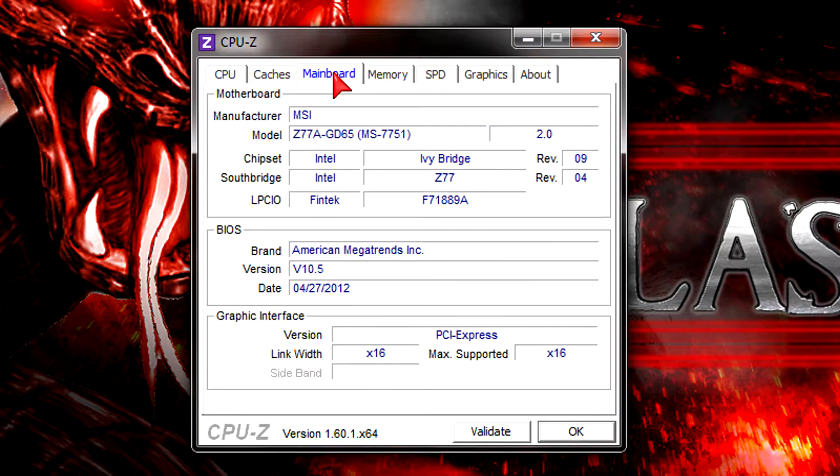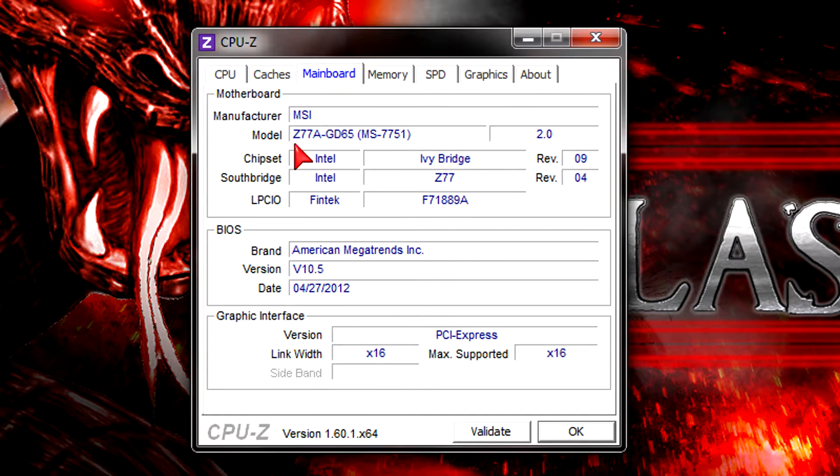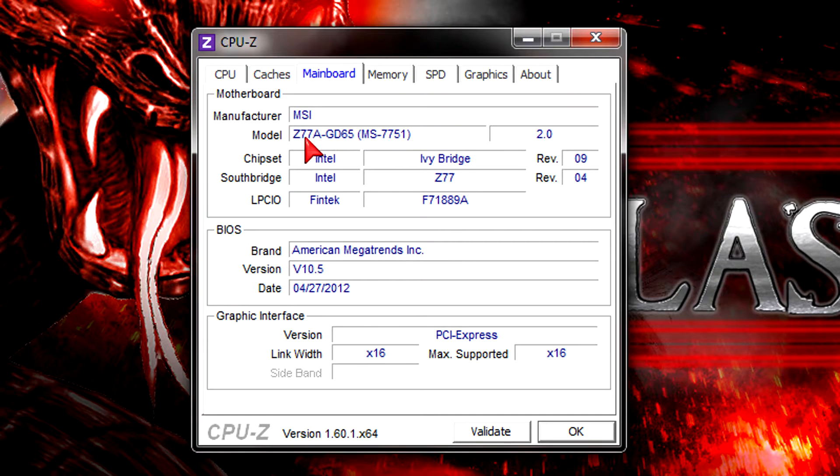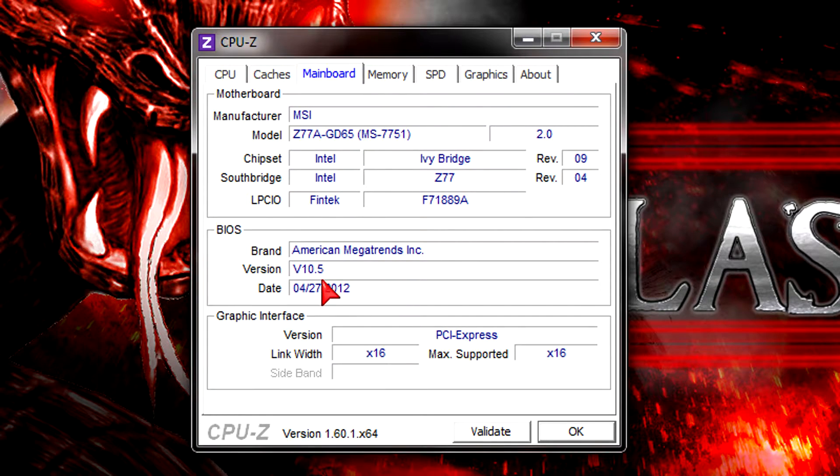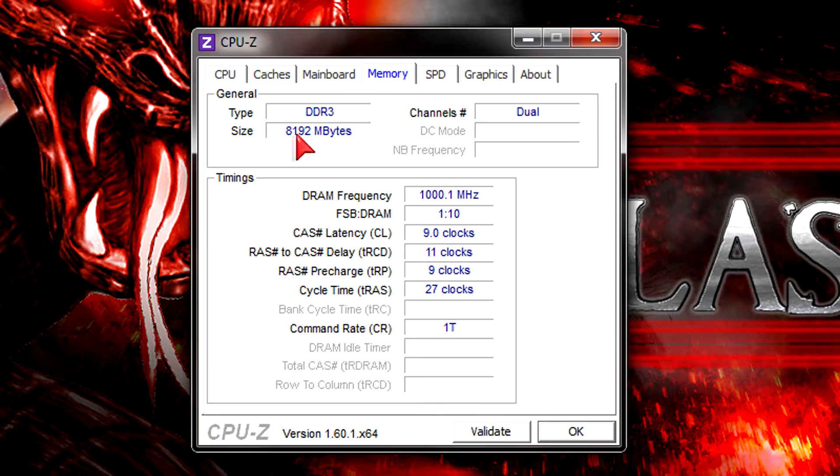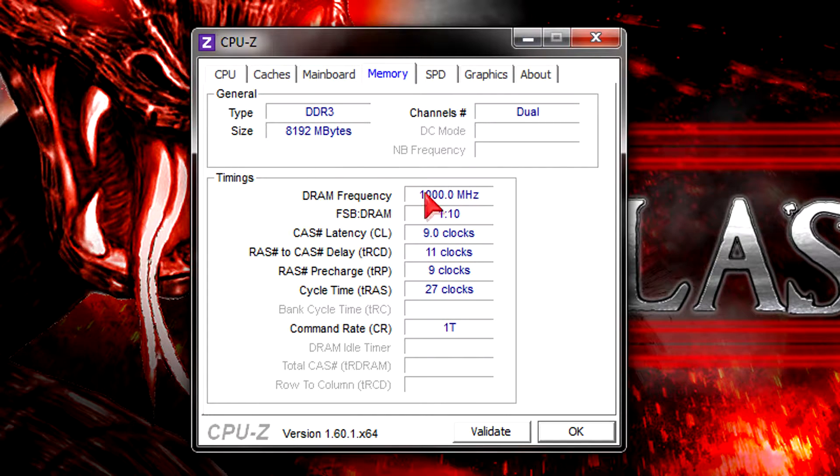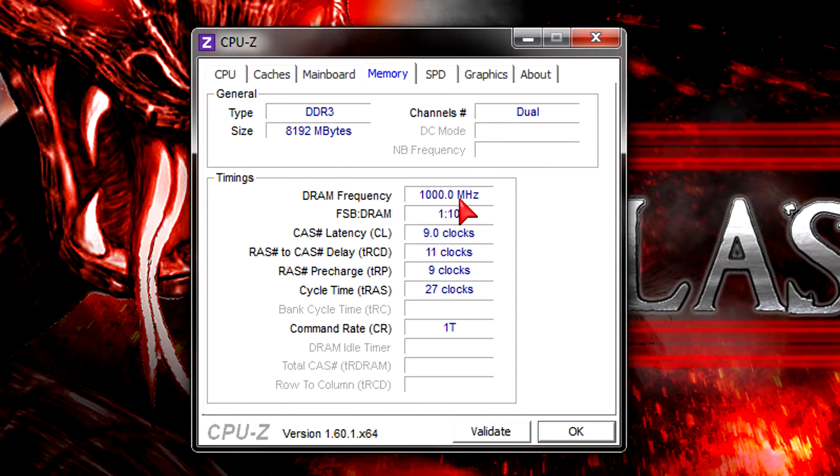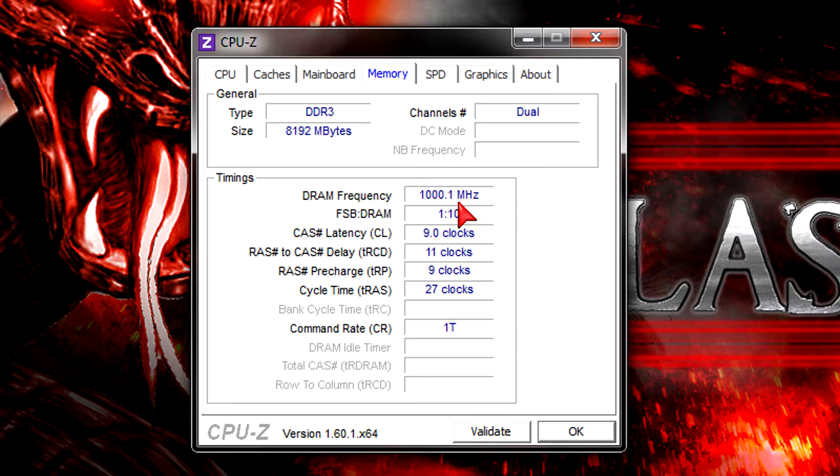I installed this CPU in the MSI Z77A-GD65 motherboard with the latest BIOS version at the time of this video. For the memory I got 8GB of DDR3-2000 MHz RAM installed. This is a great benefit of Ivy Bridge.